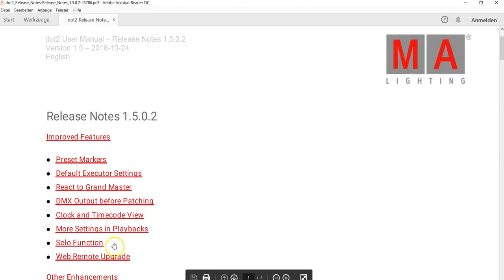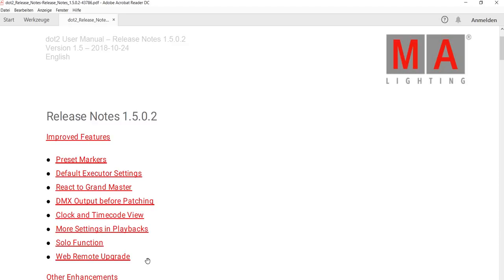We've got the new solo function, I will explain that later in this clip. And we've got some web remote upgrades, so you can use your web remote better than before.